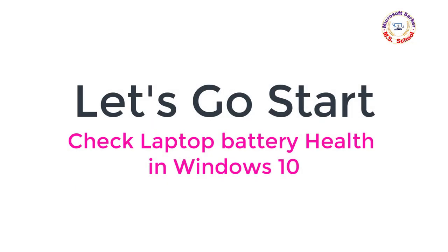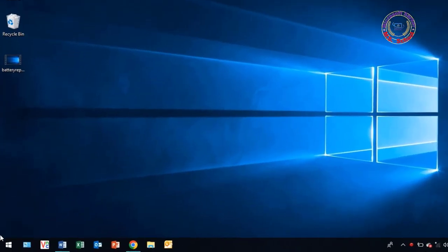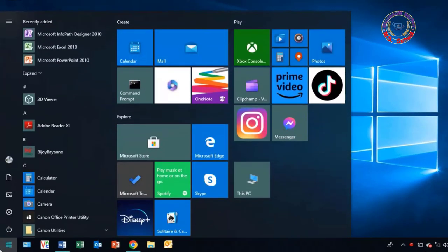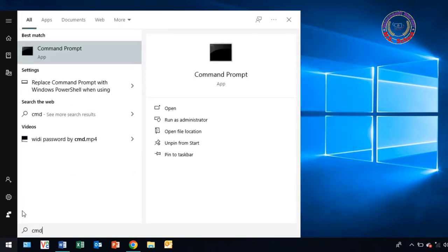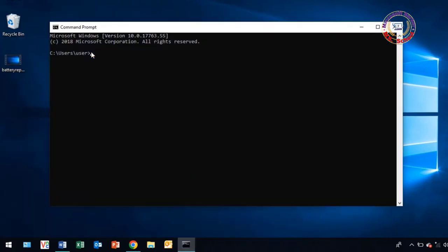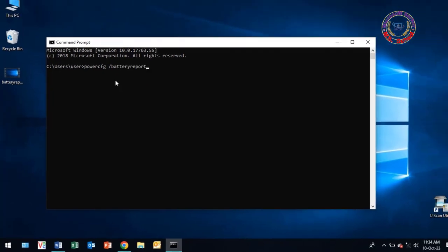First, check the battery health on your laptop in Windows 10. Search for Command Prompt in the search box and click on it. Write power slash battery report and press Enter.